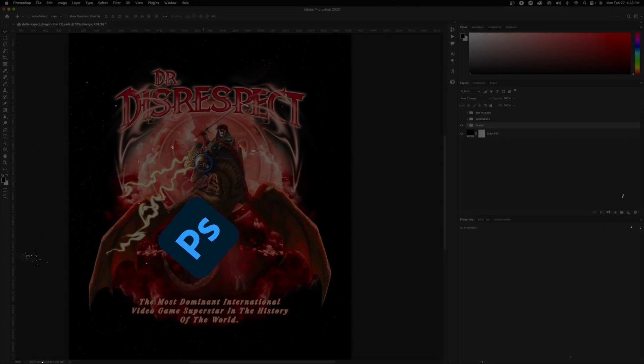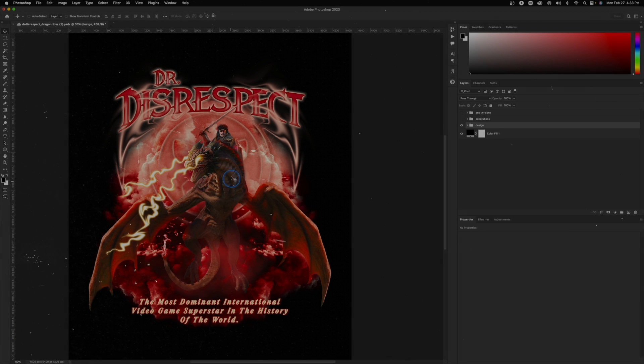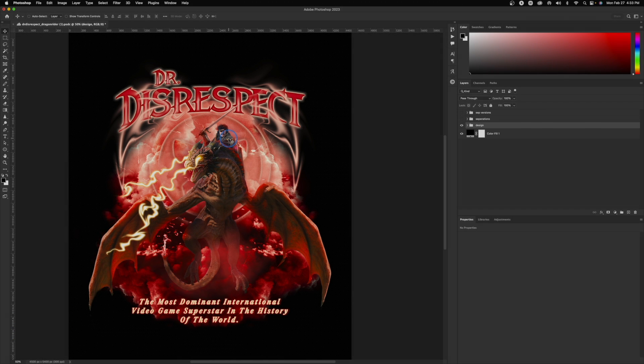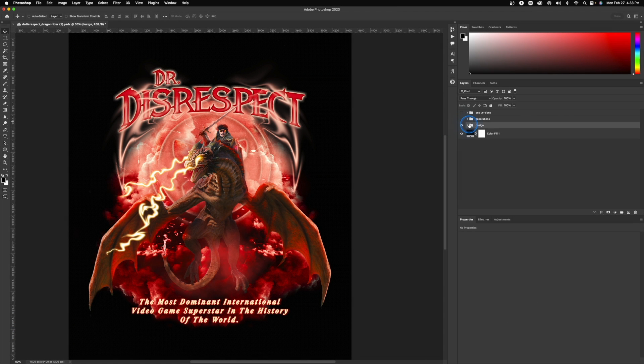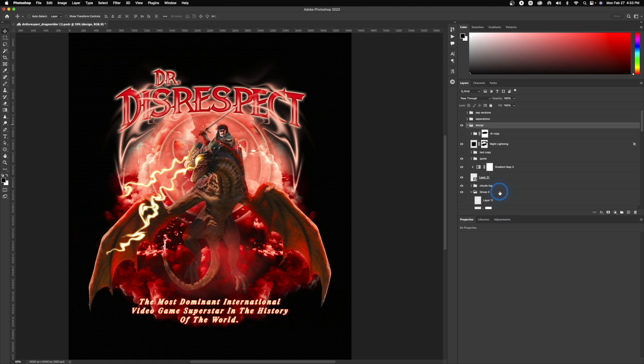Right here in front of me I have the final composition for my Dr. Disrespect design in a folder, and although I'm not going to be designing this today, I'm going to be focusing purely on separating the colors for screen printing.